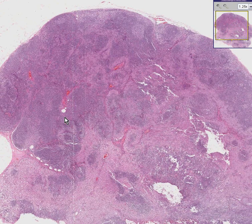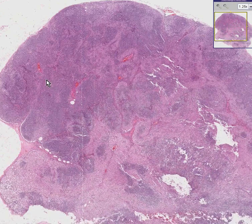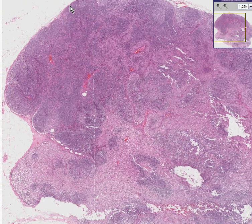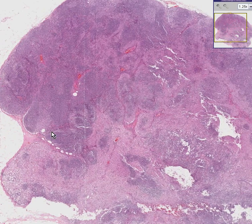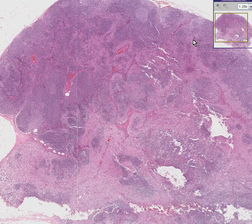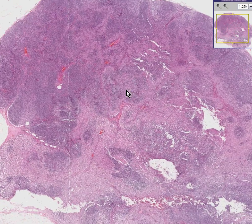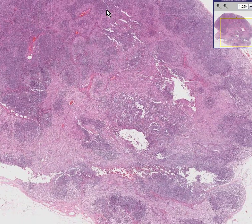We're going to have a little problem with this case because we do see some follicles with germinal centers out towards the periphery, and we do see a subcapsular sinus. It looks like the northwest third of this lymph node could very easily be kind of normal, but the other two-thirds is effaced by these cells.